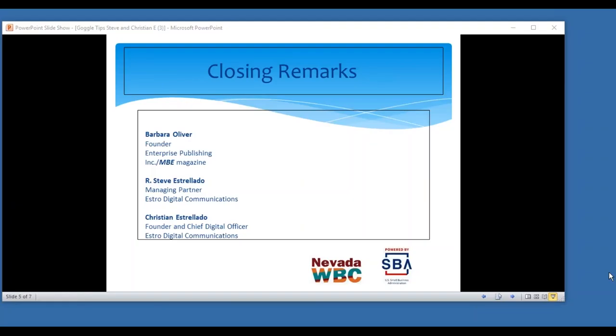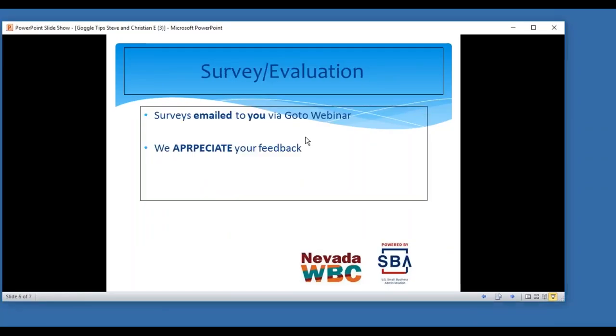Every small business needs the type of information that we're sharing today. We're always open for questions. So please don't hesitate. So thank you again. Steve, Barbara, and Chris, would you guys like to share your specific contact information for the audience so they can reach out to you? You can actually shoot me an email. My email is Steve at Estro, E-S-T-R-O, communications.com.